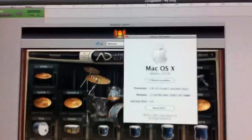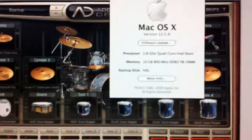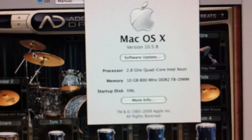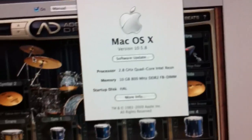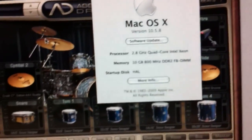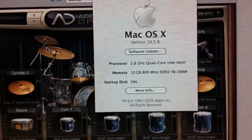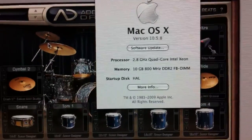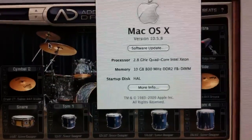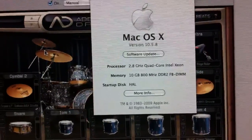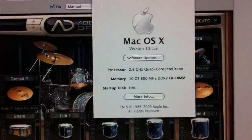I thought I would do a better video and show you the problems that I'm having. As you can see, I've got a Mac 2.8 quad core with 10 gig of RAM — so nice and fast.